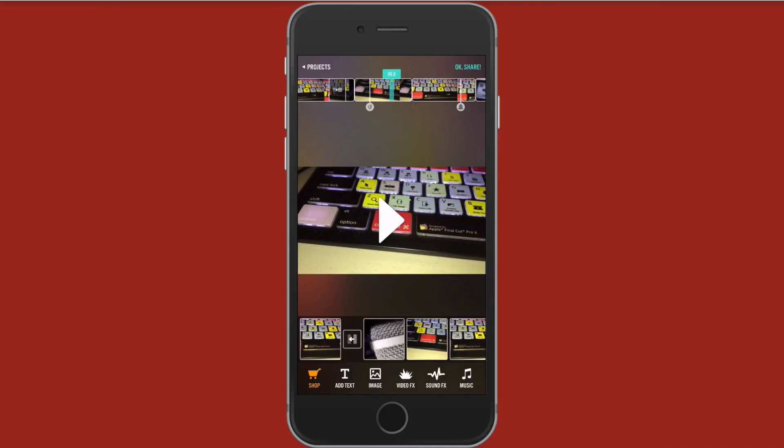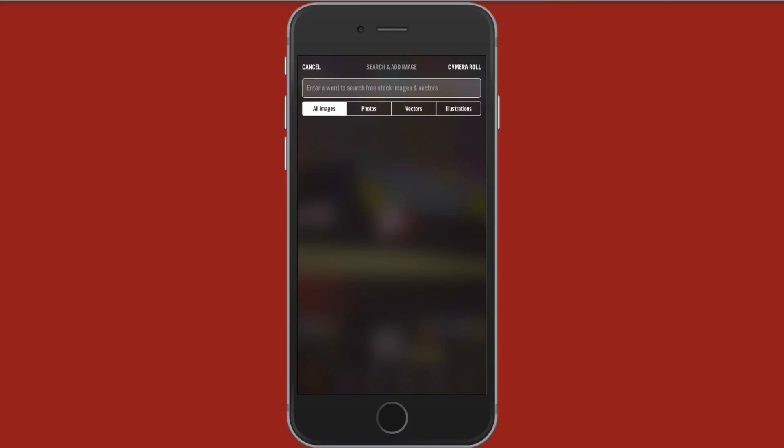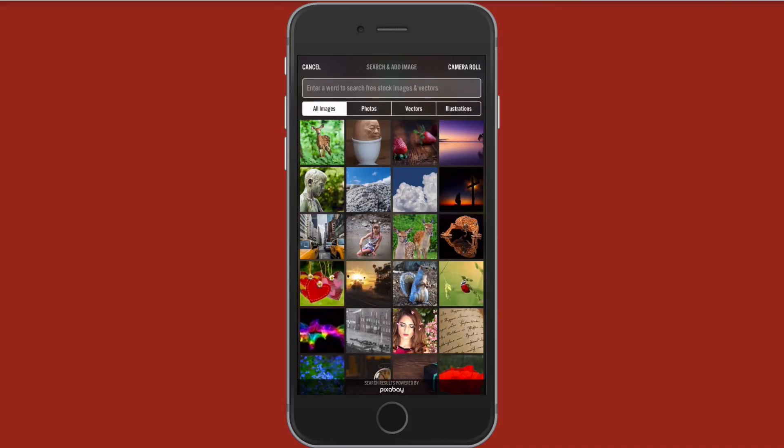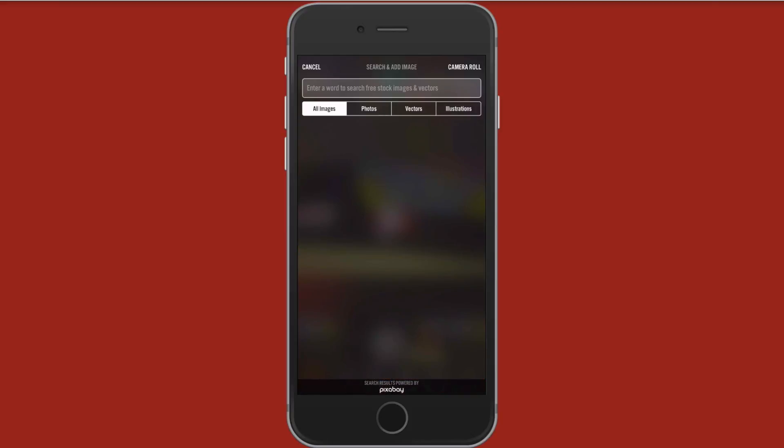Now if you want to add an image to your clip, you can go ahead and tap image down here on the lower portion. All images, photos, vectors, illustrations. These are stock photos. You could also choose from your camera roll as well. Tap up there in the top right and pick something from your camera roll. Not going to do that now. But just to give you an example,